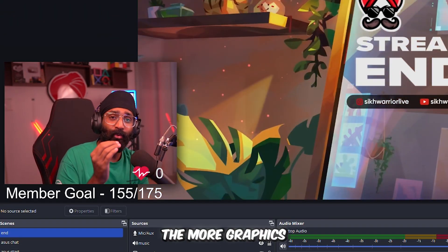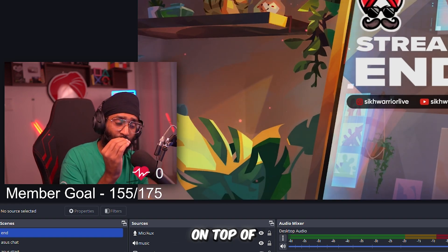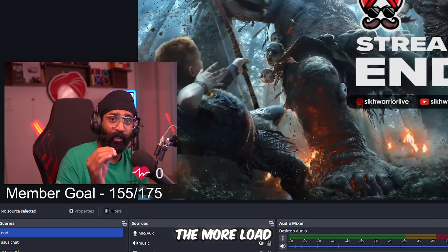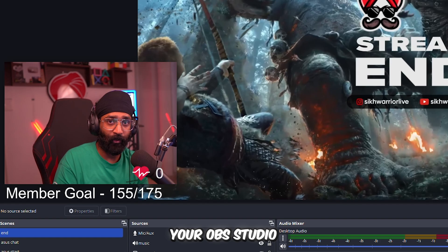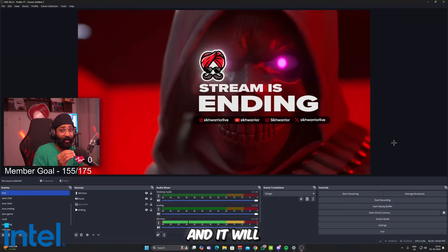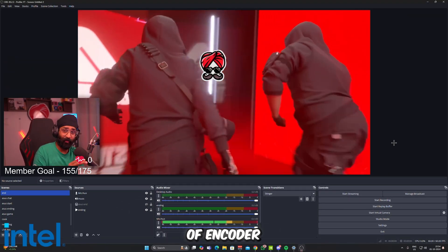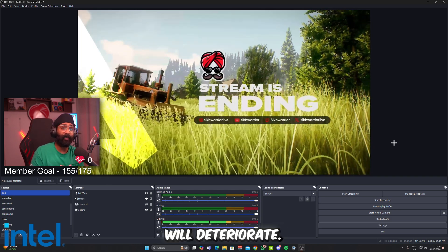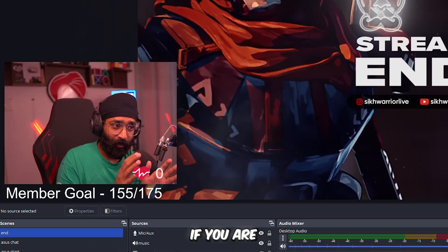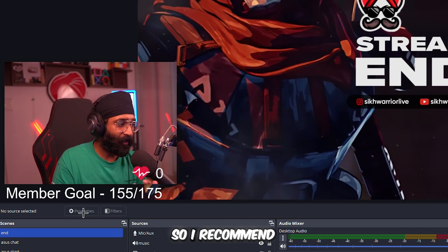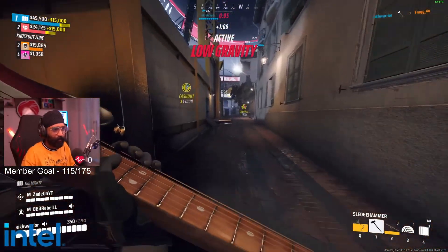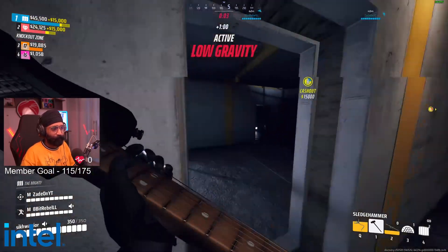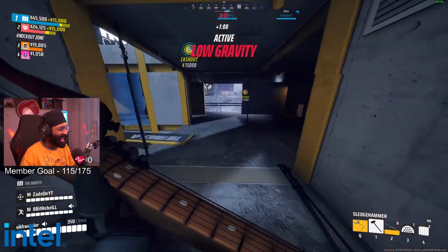The more graphics you use on top of your game, on top of your streams, the more load you are putting on your OBS Studio and on your encoder, and it will give you the error of encoder overload and it will drop your frames and the stream quality will deteriorate if you're putting a lot of graphics.